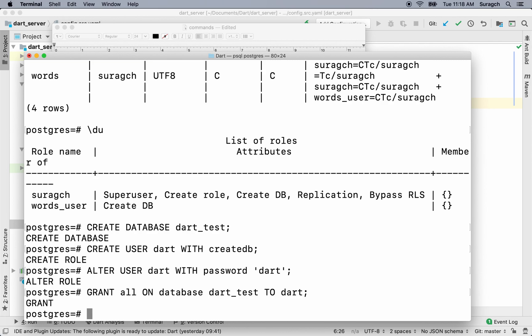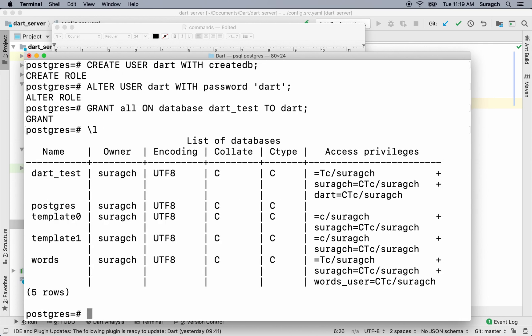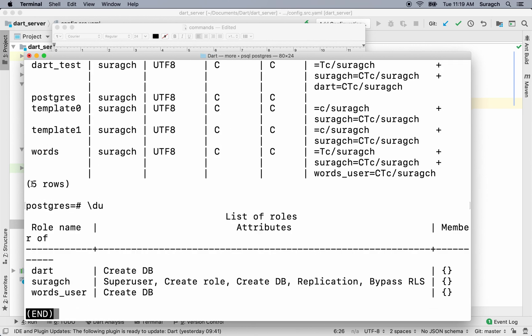Let's check the list of databases by typing backslash l. And you can see there at the top we have the dart_test database. Next, let's list the users by typing backslash du. And you can see we have the dart user. Great. You can exit out of PostgreSQL by typing backslash q.